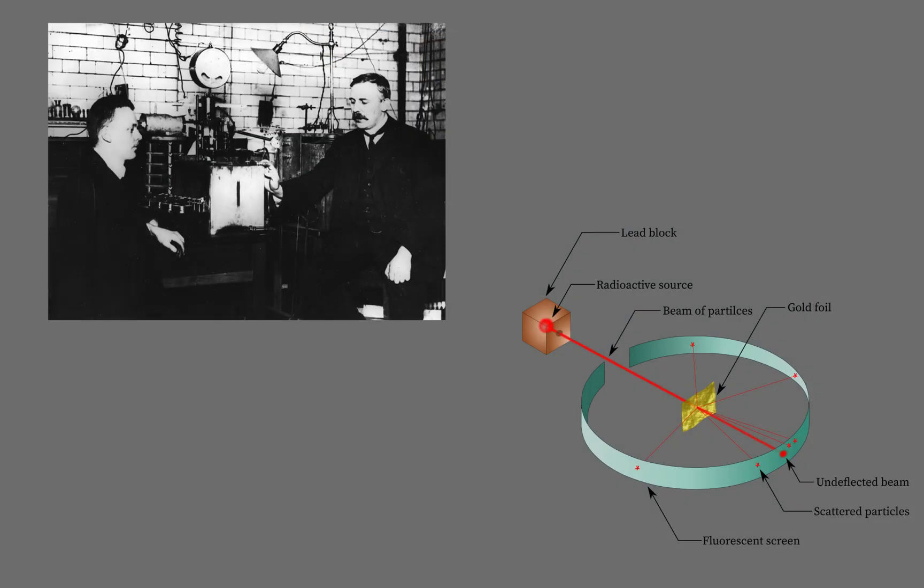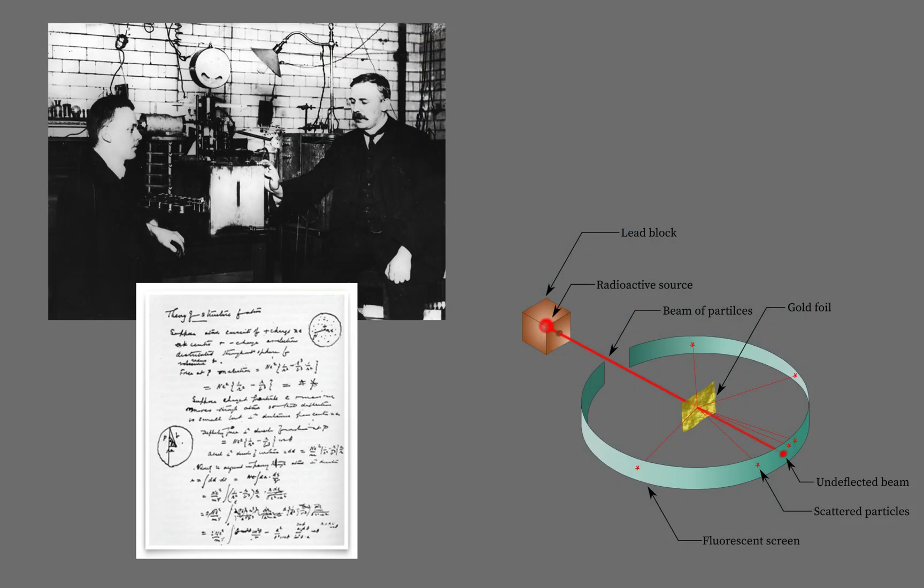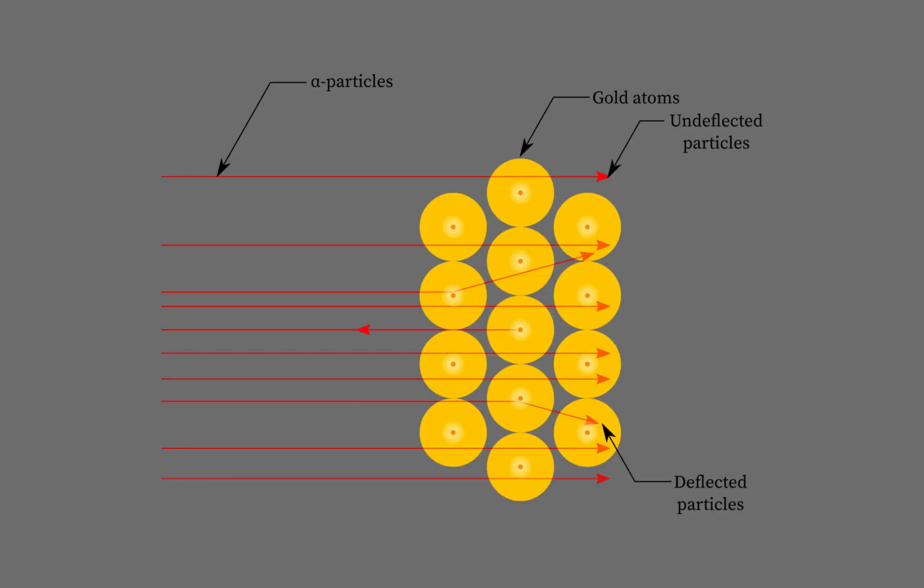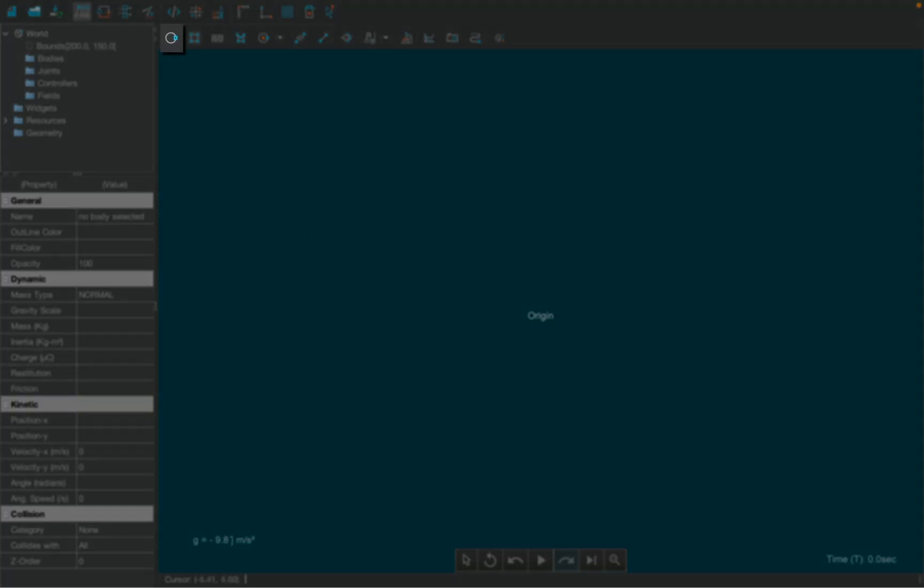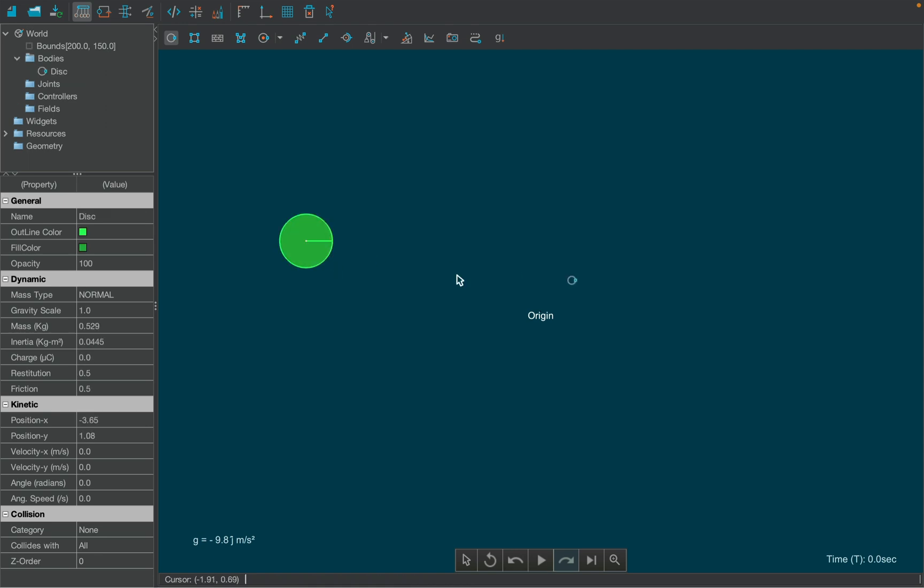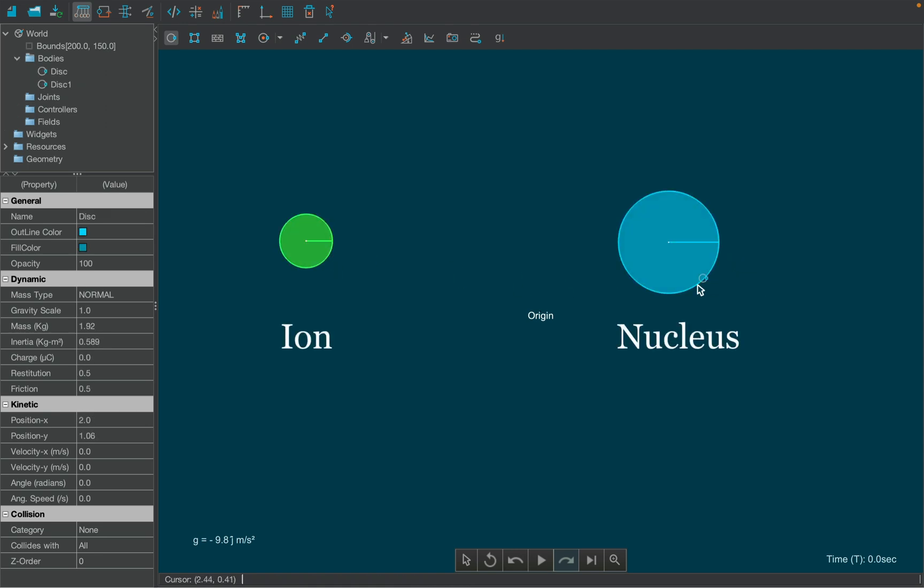Let's take Rutherford's experiment as our reference. First, let's create ions by selecting the disk tool from the toolbar and dragging it over the canvas. Similarly, we will create our nucleus which is larger than the ion. Other ions will be created later simply by copy-paste functionality.